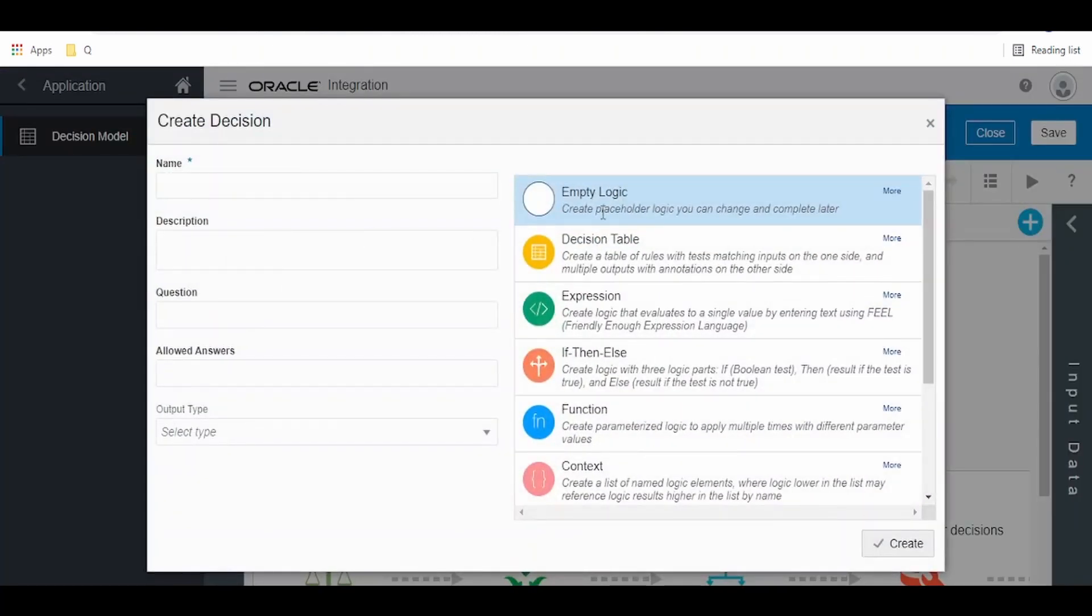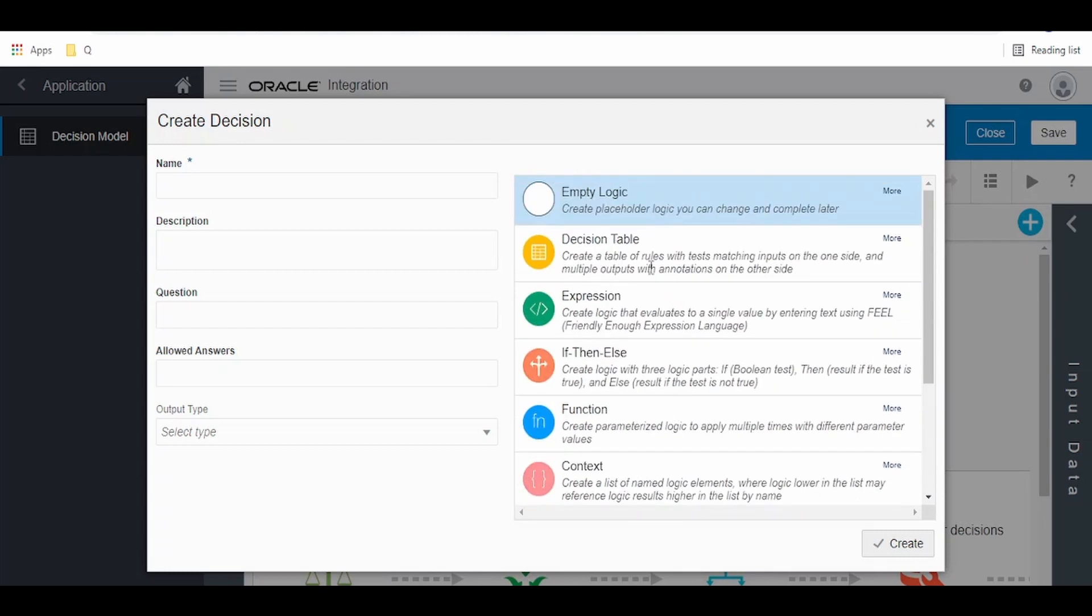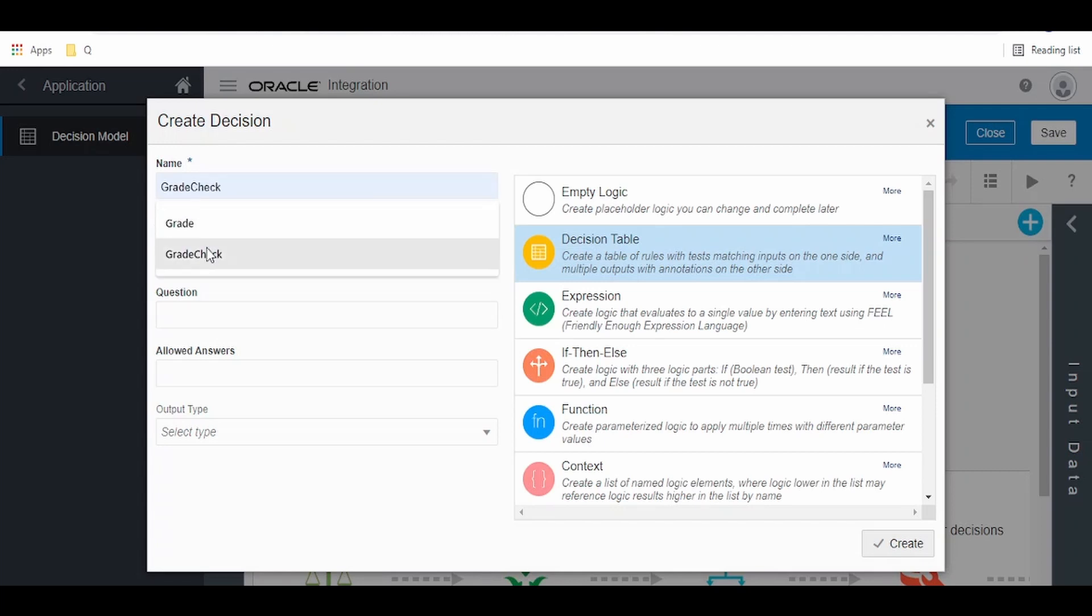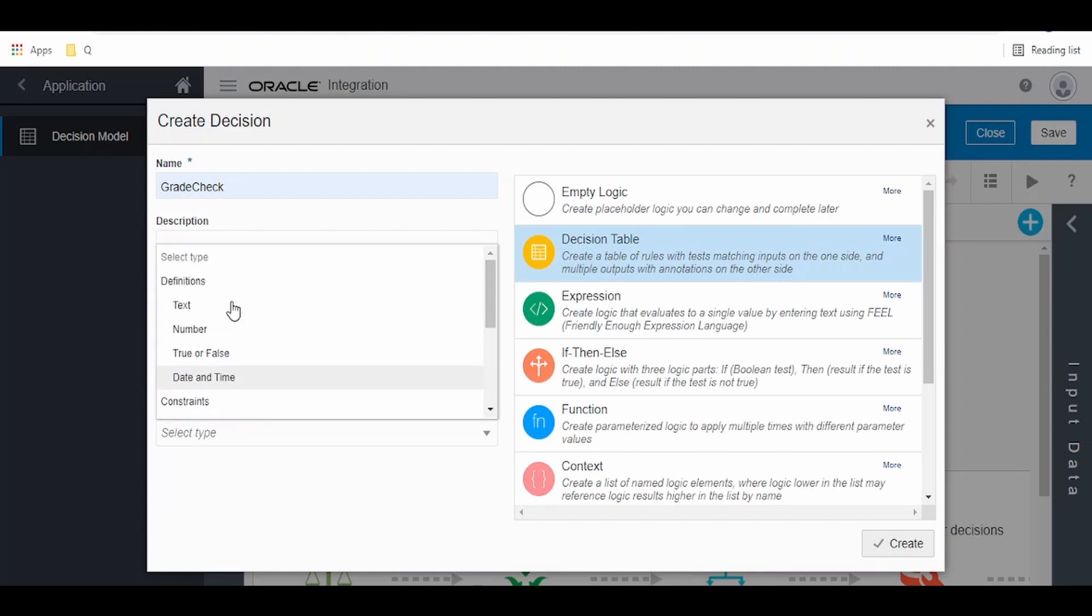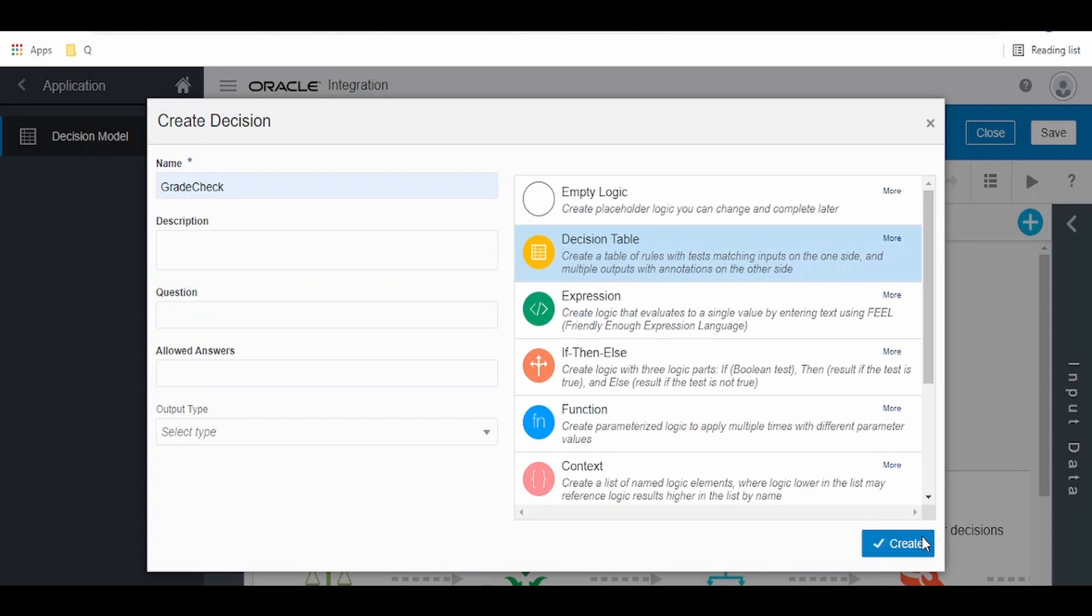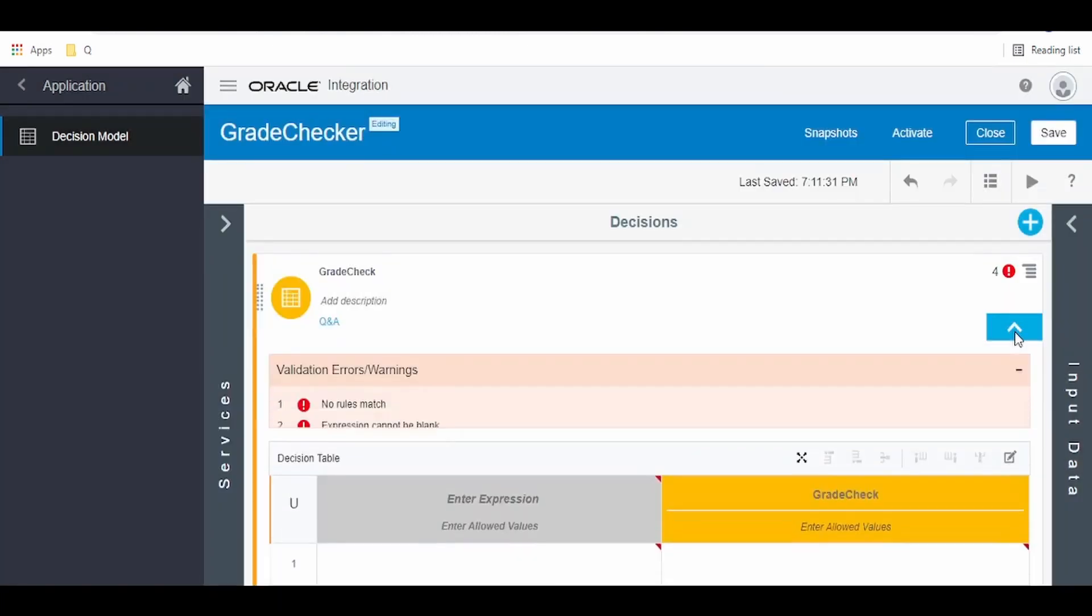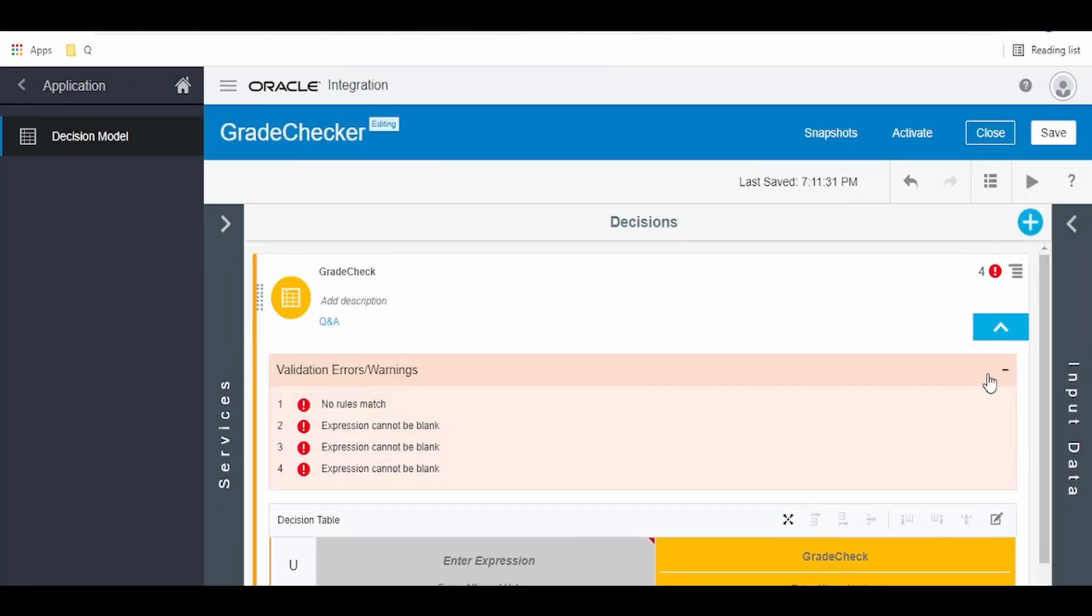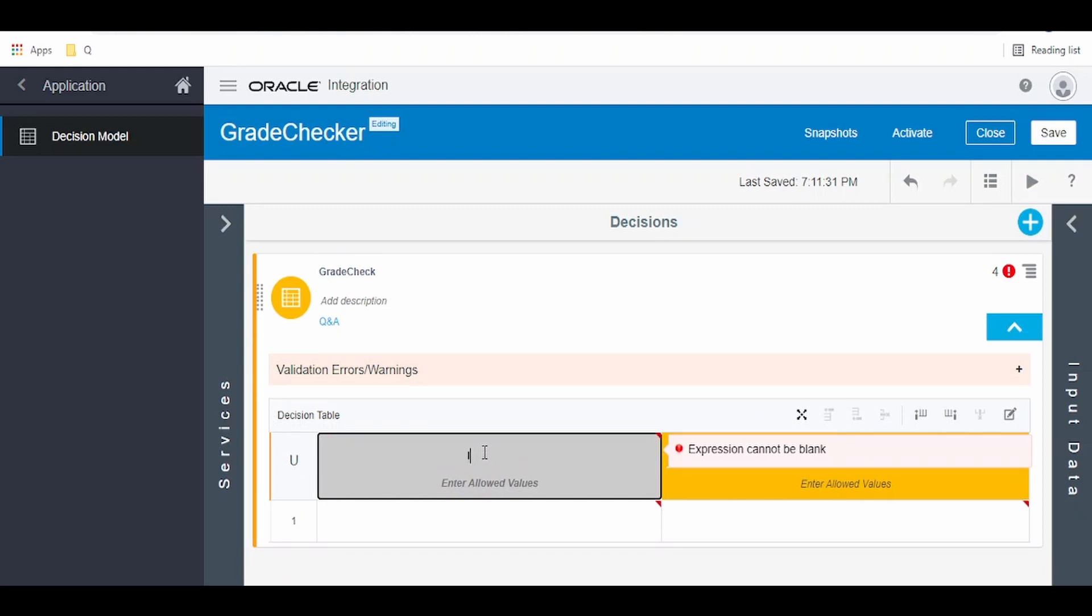Here we will check each and every decision type in our consequent videos. First of all, I'm going to explain about decision table in this video. Give the name as grade check. If you have any question or description, you can give it here. Output type if any, we can mention constraints or definitions. I'm keeping this default. Click on create. Expand this arrow button and minimize. If there are any errors we will come to know from here. As of now I'm minimizing this.